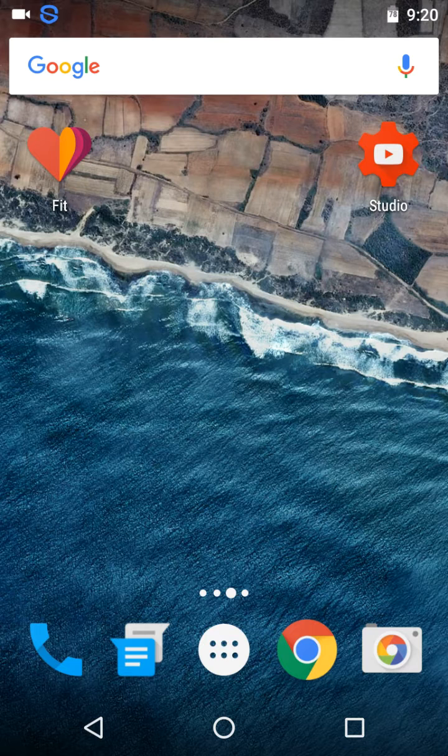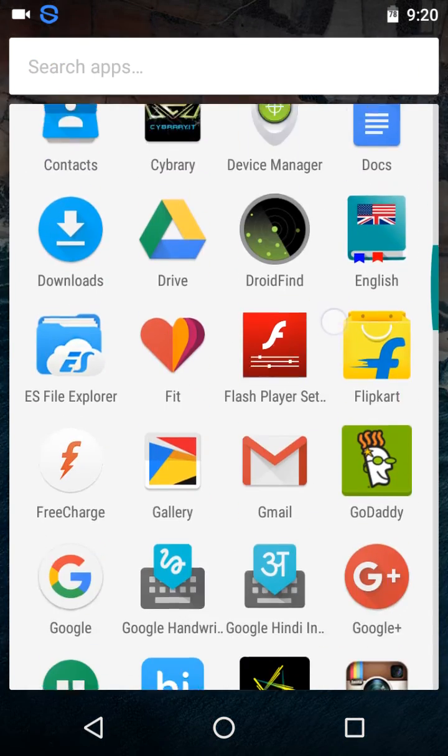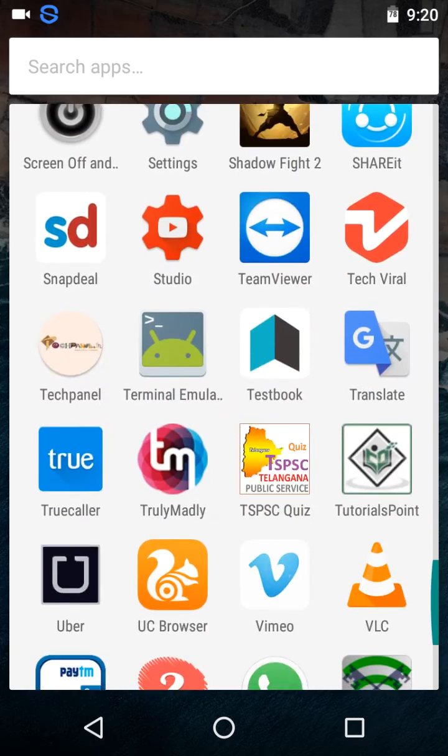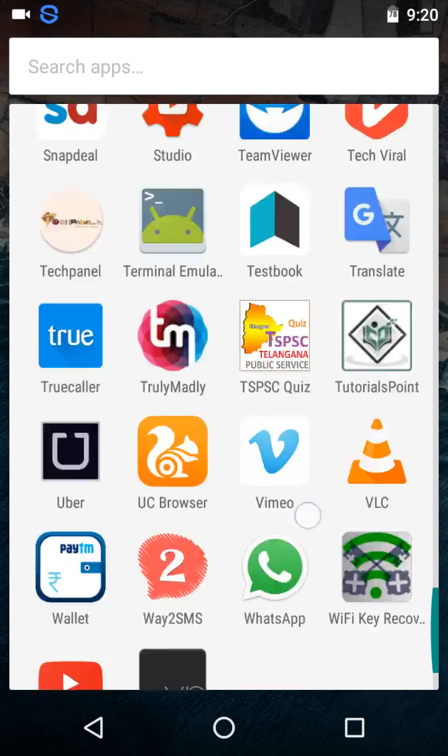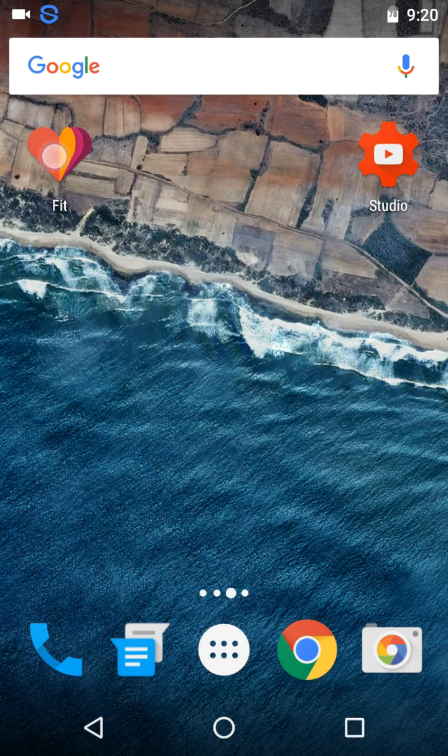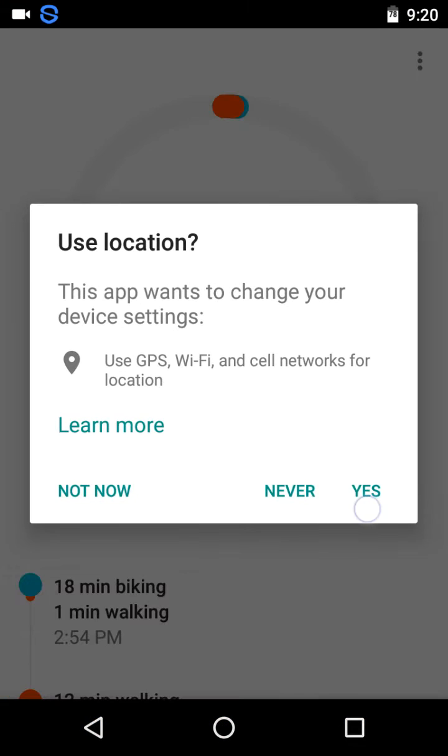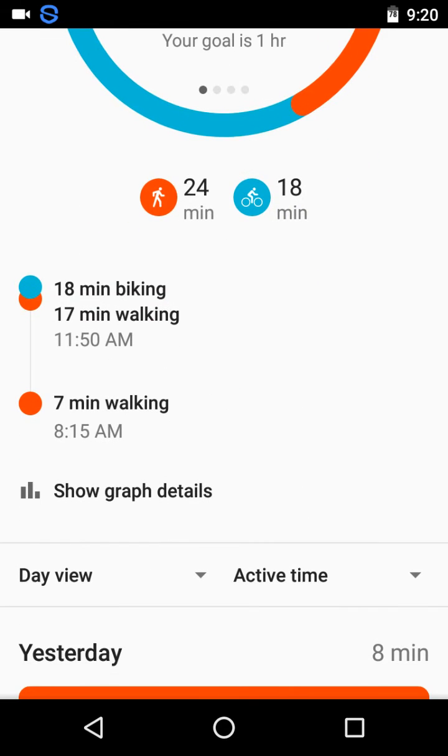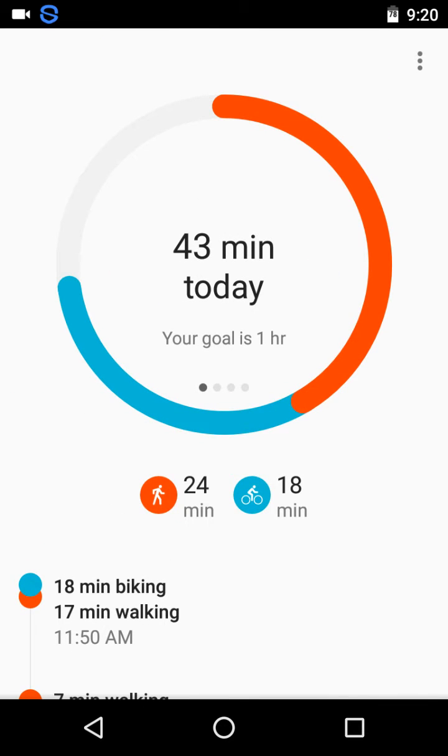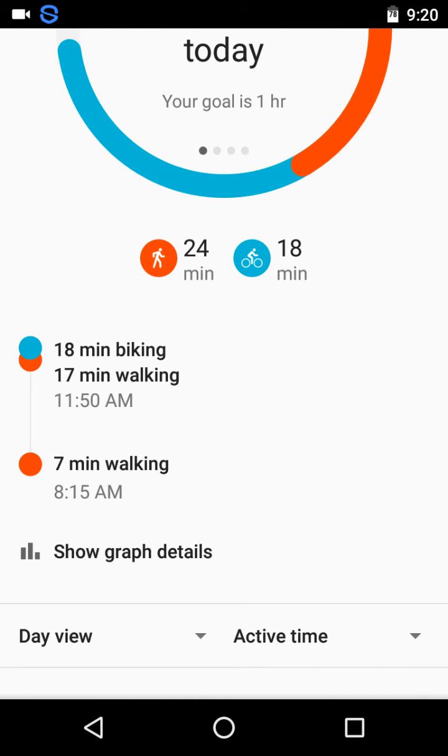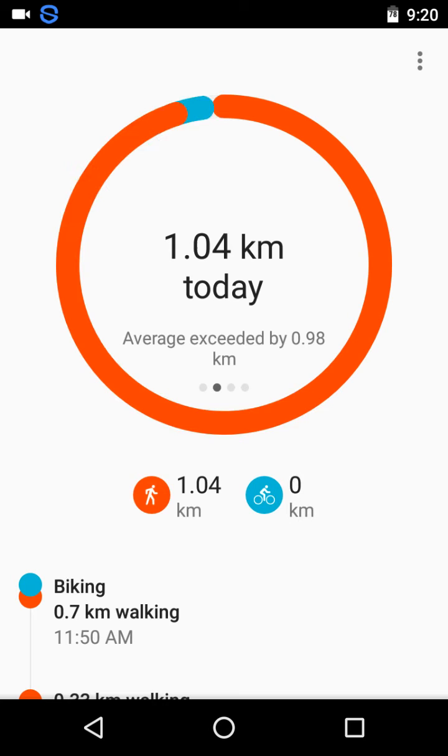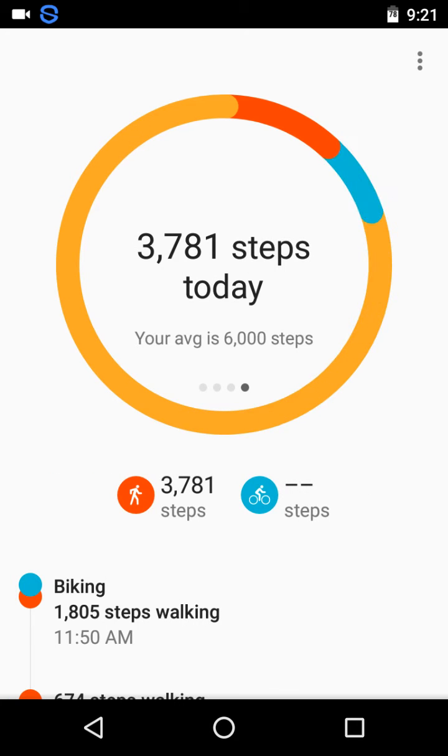Next we would be getting into applications like Fit. Fit is only available for Marshmallow, I guess, because I didn't ever see it in Lollipop. Fit is an application which tracks your daily activities and gives you how many calories you have burned, how many grams you have reduced, how many kilometers you have covered, and how many steps you have climbed.